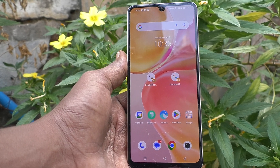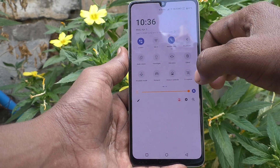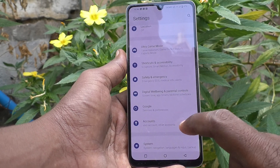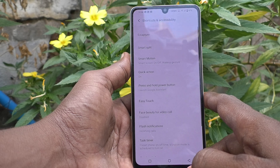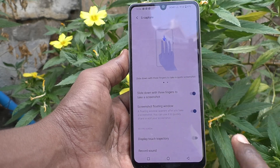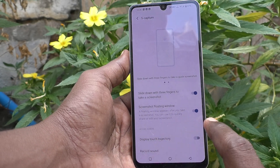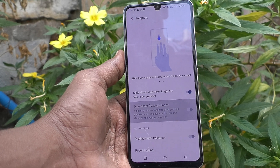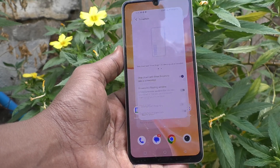If you want to disable this floating window after taking a screenshot, yes you can do it. What you have to do is just go to the Settings of your phone, then go to Shortcuts and Accessibility, then go to Capture, and here select Screenshot Floating Window and just turn it off.